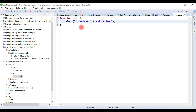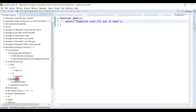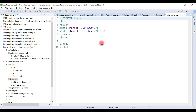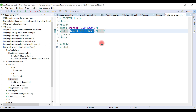Save it. Under the templates folder we're going to create a new HTML file. Let's call it 'add-css-js-demo.html' — you can give any file name you want to demonstrate the concept. Let's set the title as 'Add CSS and JS to Thymeleaf'.